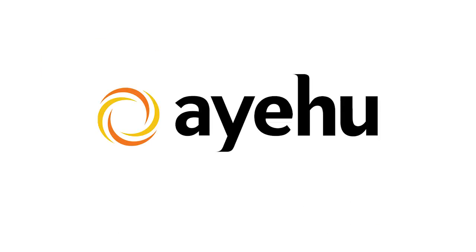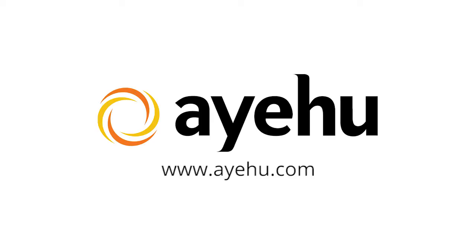For further information, please contact our support team or visit our website at www.ayehu.com. Thank you.